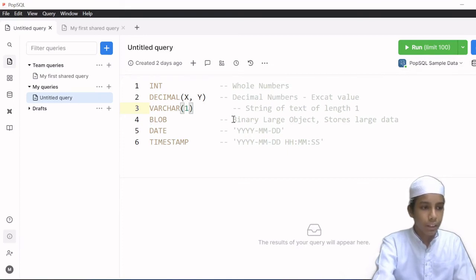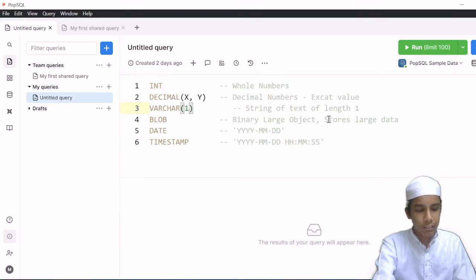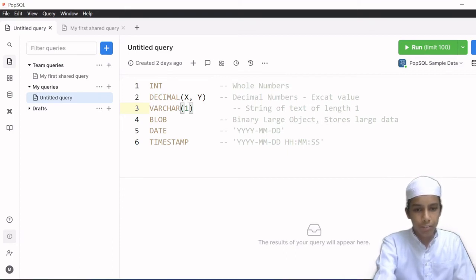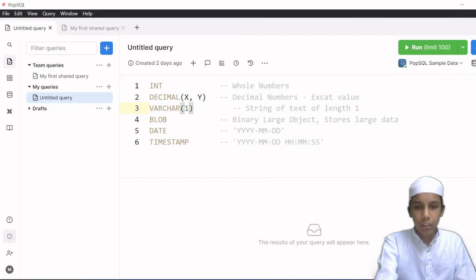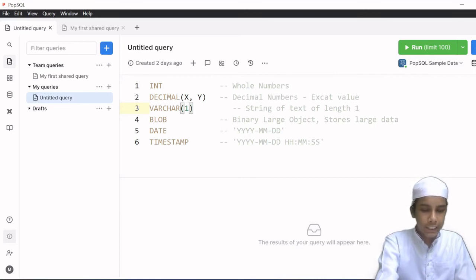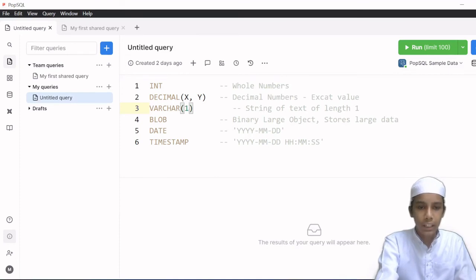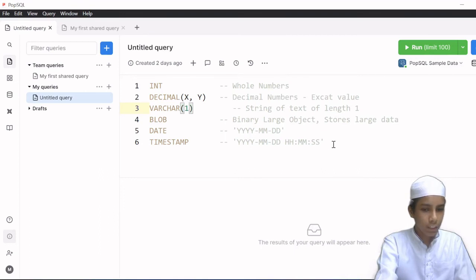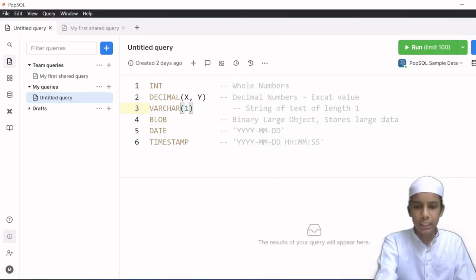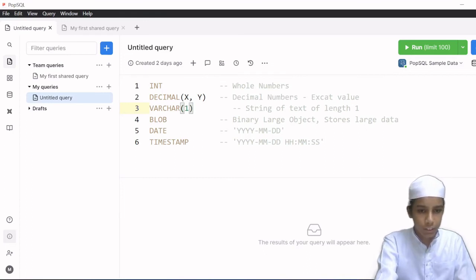The fourth data type is BLOB, which stands for Binary Large Object. This is a structure that can store a large amount of binary data. Lots of people use BLOB to store images, files, videos, and so on inside of a Binary Large Object.